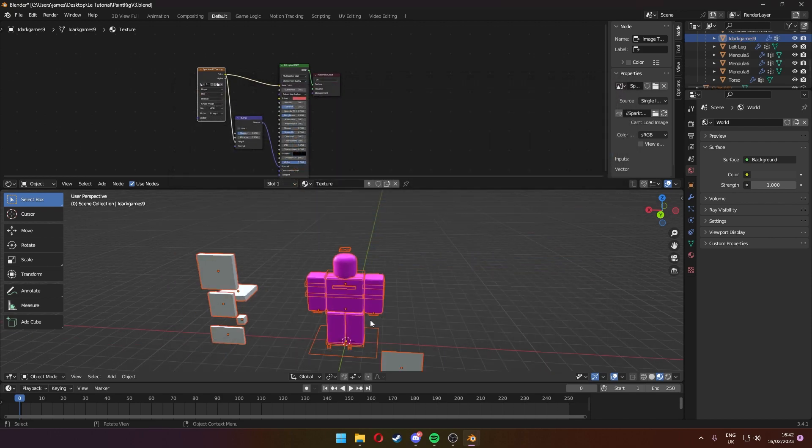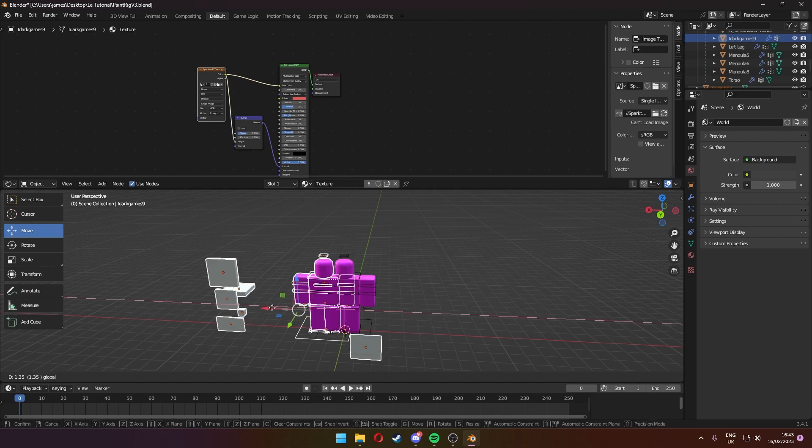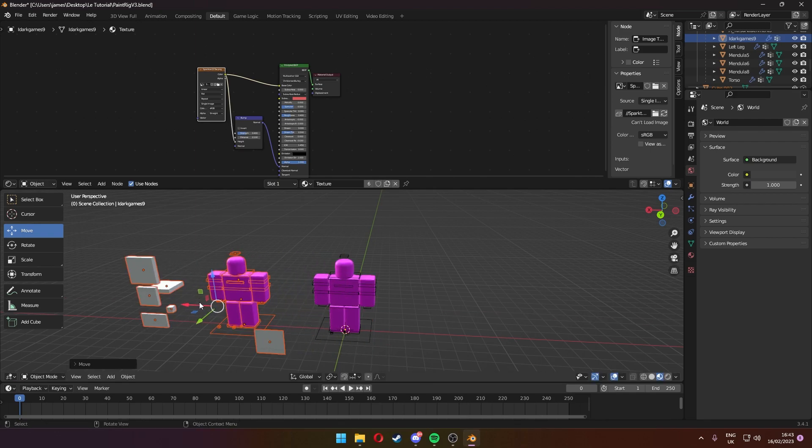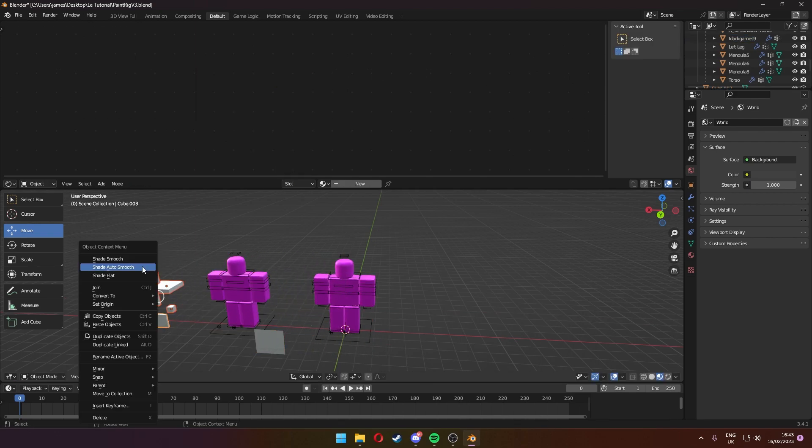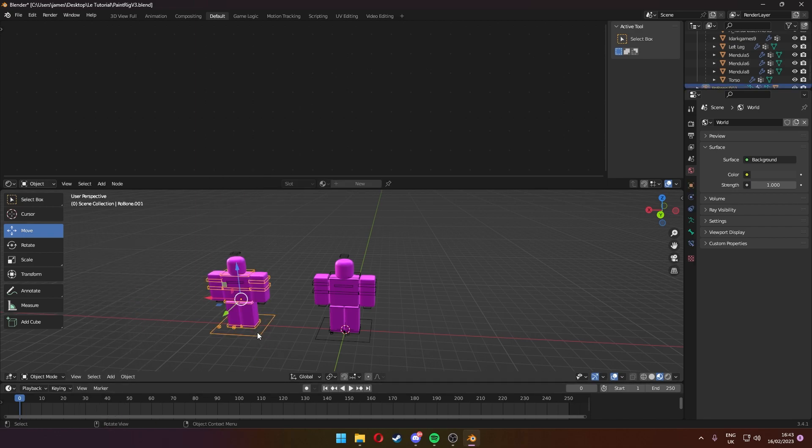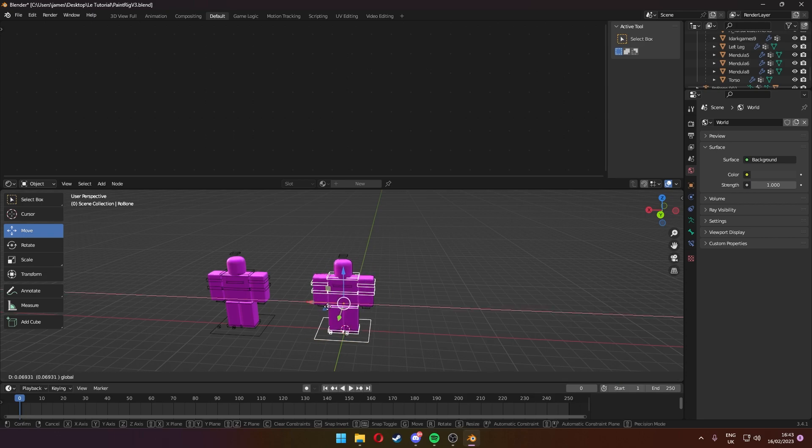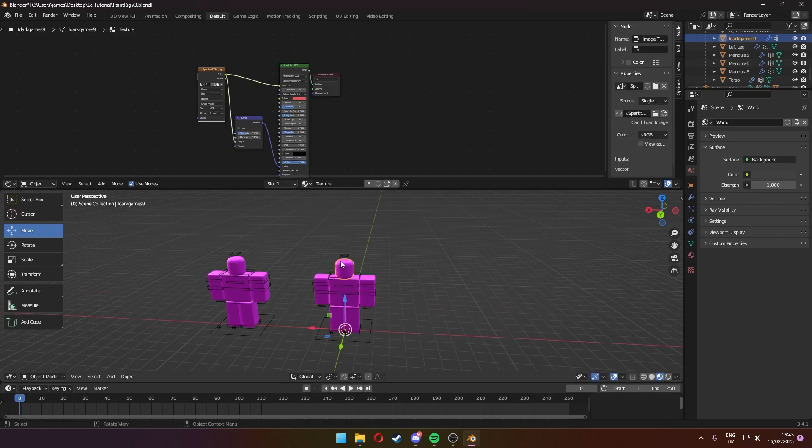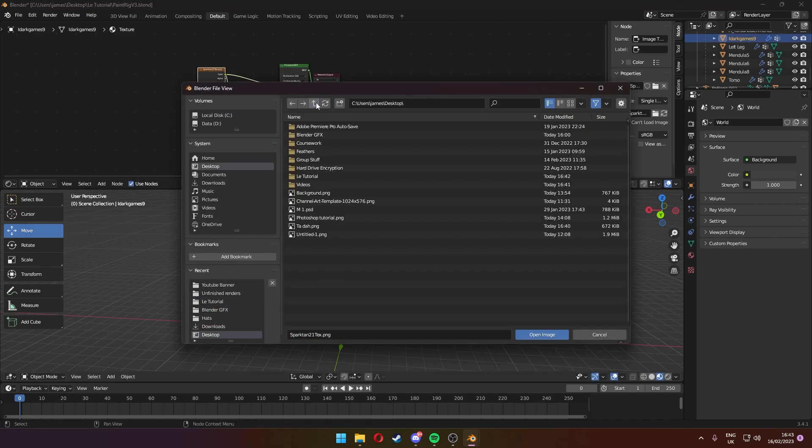I'm going to press append and then you're going to move this to the right, and then all you have to do now is delete these cubes. And as you can see you now have two rigs in Blender and these both work perfectly fine.